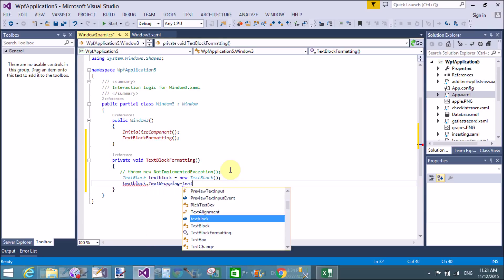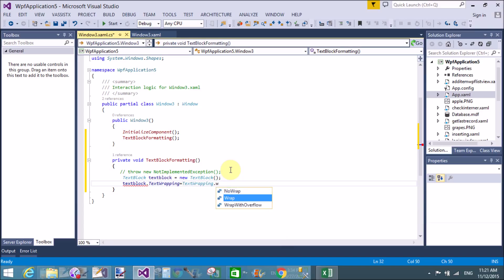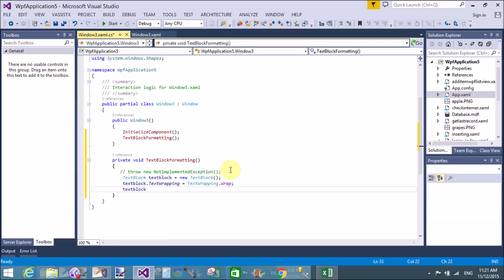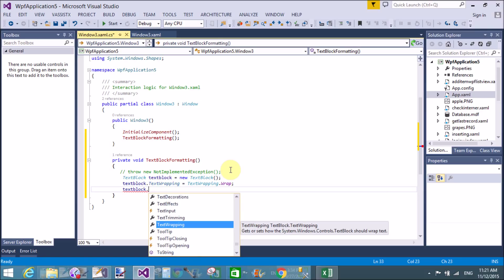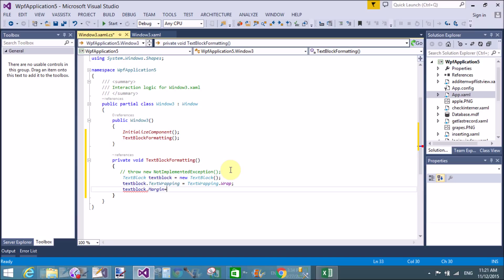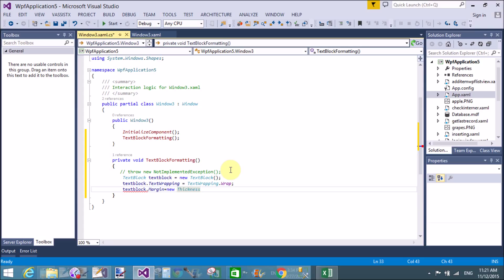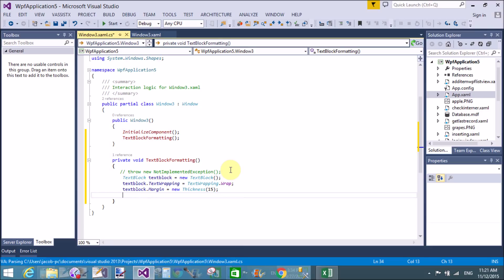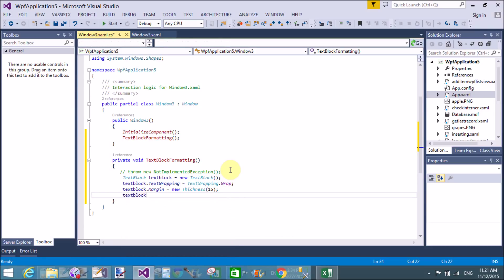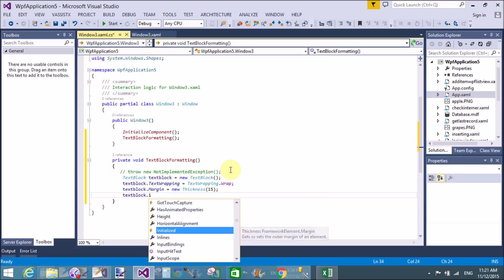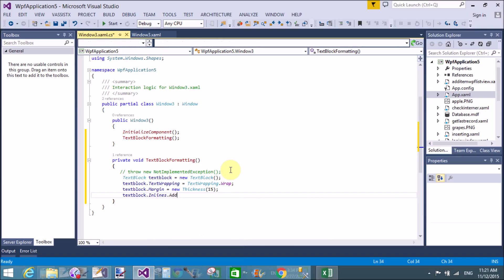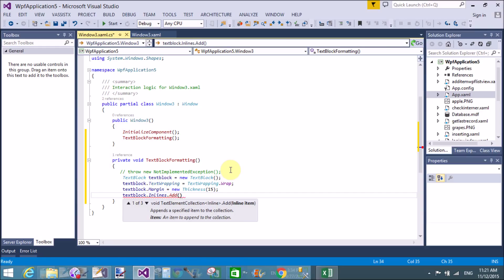Now set TextBlock.TextWrapping — this means the text is wrapped just after the border of your window. Set TextWrapping.Wrap. Then set TextBlock.Margin using the Thickness class: new Thickness equals 15, which sets the margin from the left position.